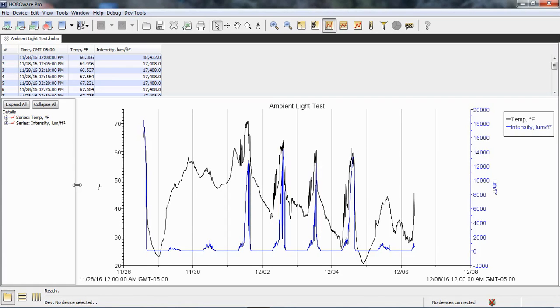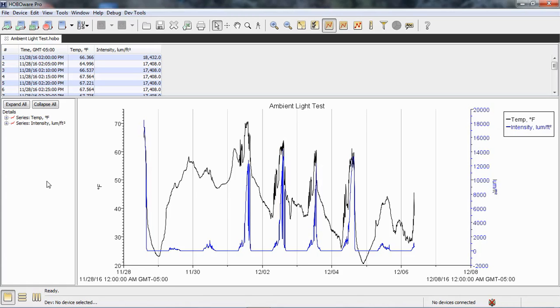Keep in mind that the raw data file, either .hobo format for our USB loggers or .dtf for our station loggers, cannot be edited at all in HoboWare. All we can do is remove certain portions using the crop feature and then we can save that as a Hobo project file. The original .hobo file or .dtf file stays intact.